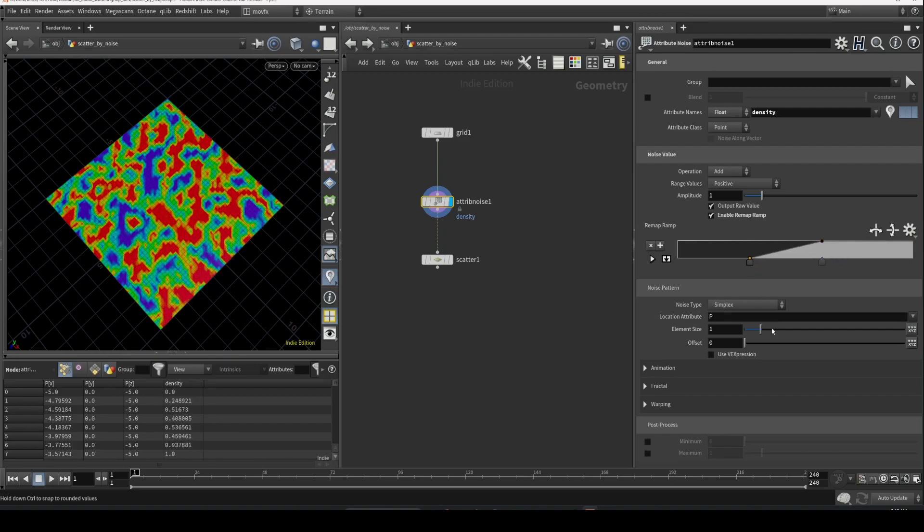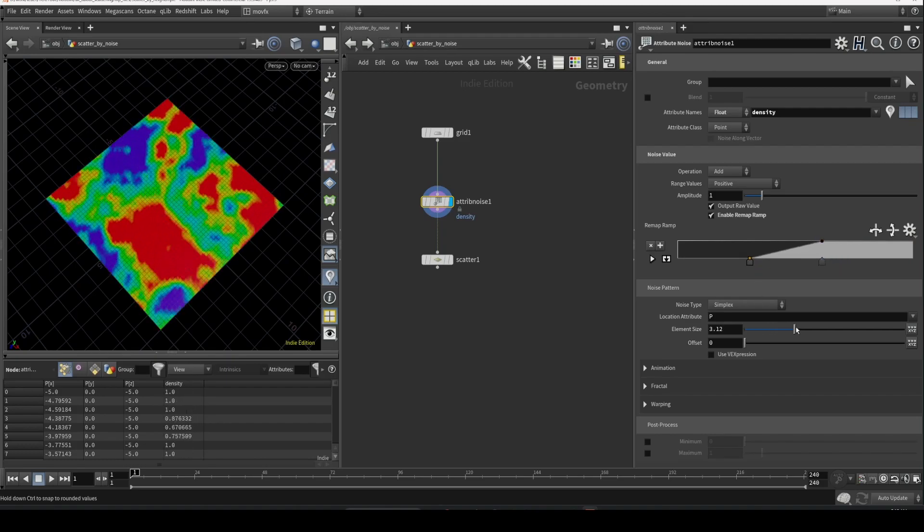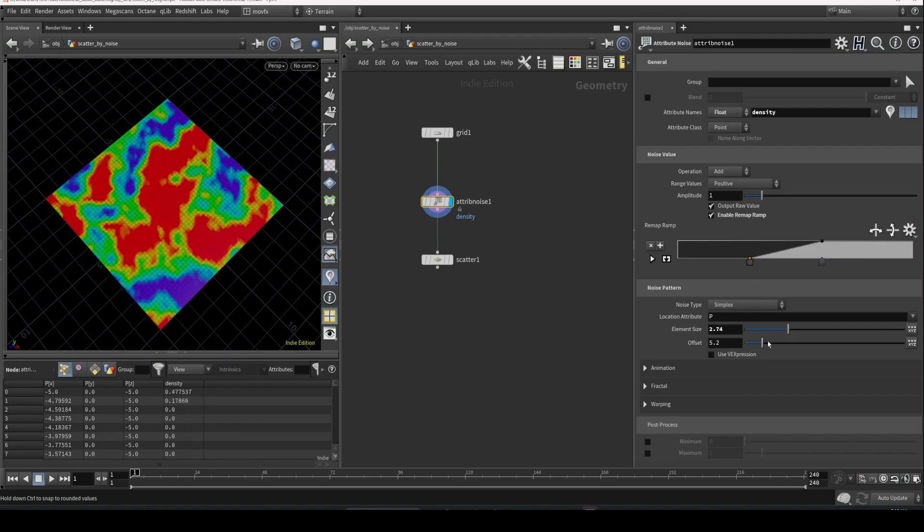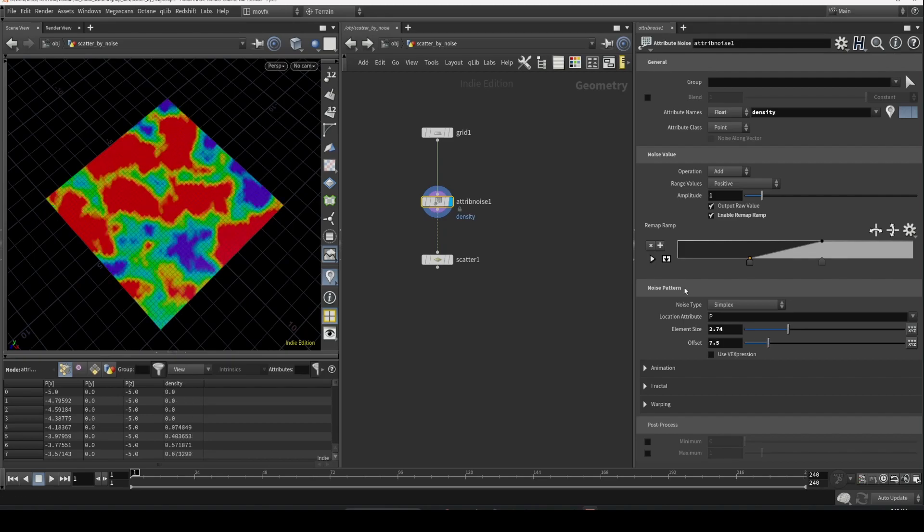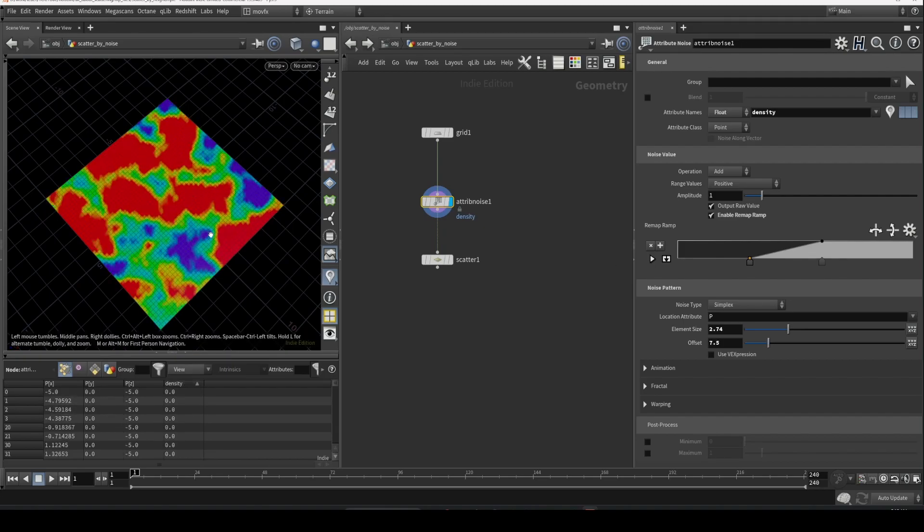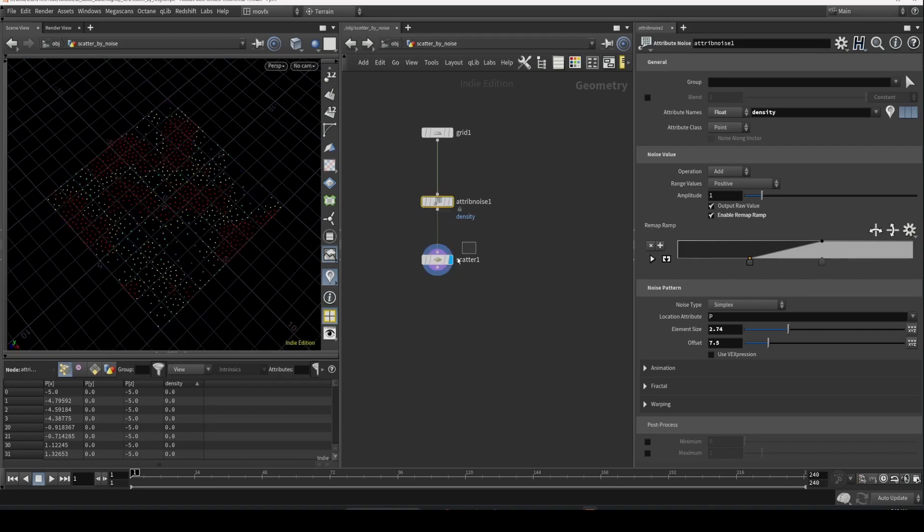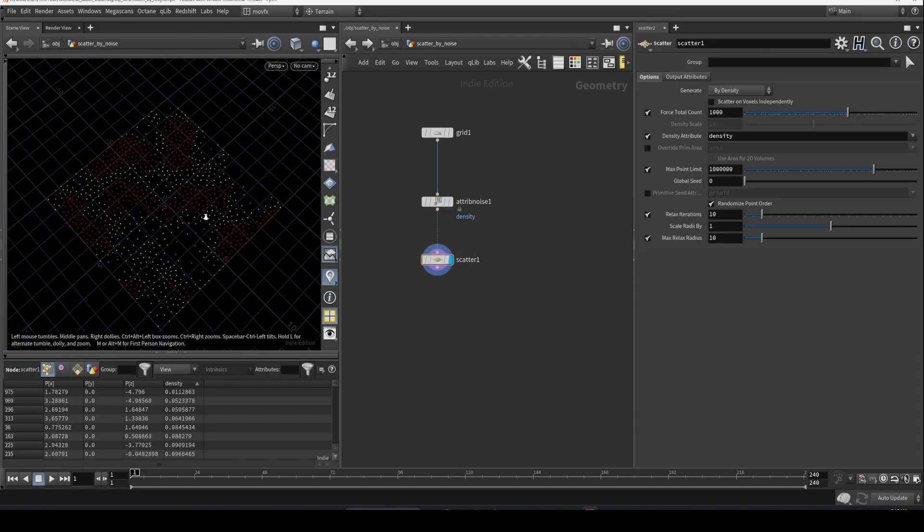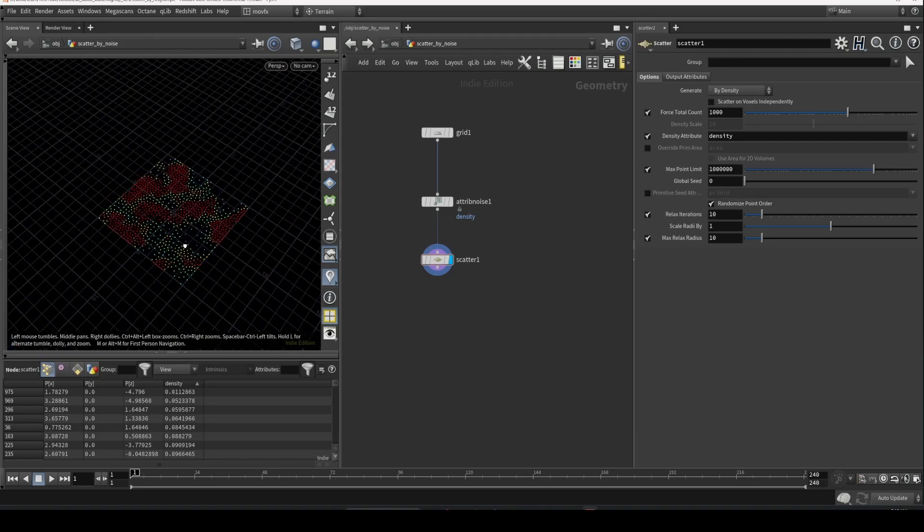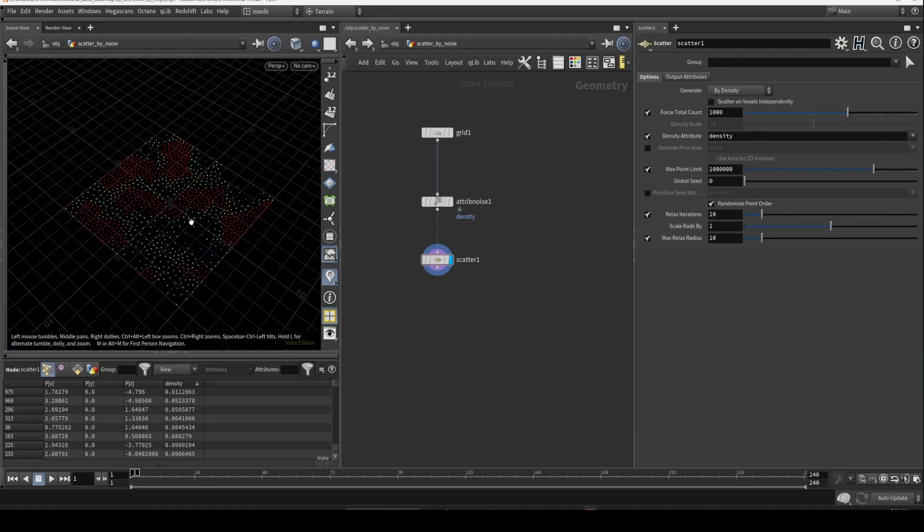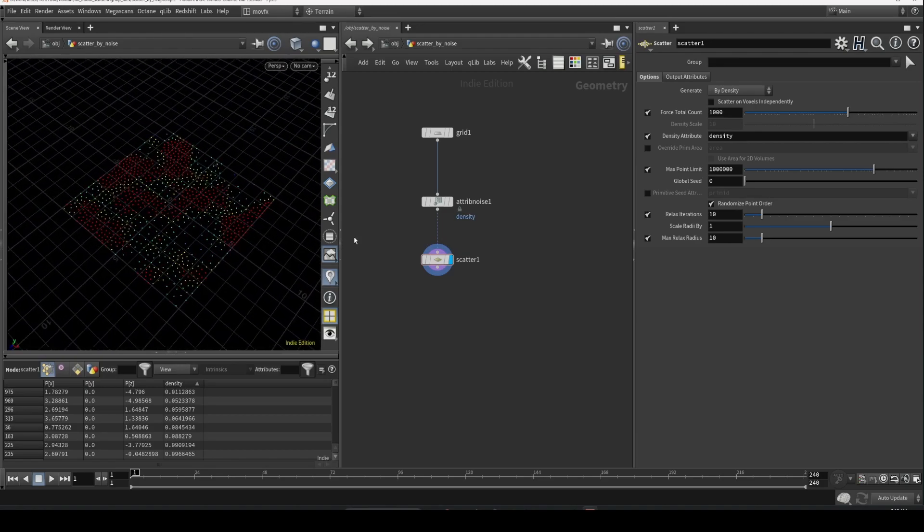Also visualize it and then use that density attribute to scatter. Yeah, now I think it's more clear. In case you want to adjust even more, you can push it like this.